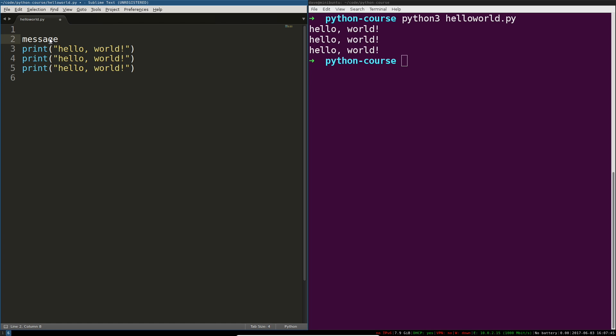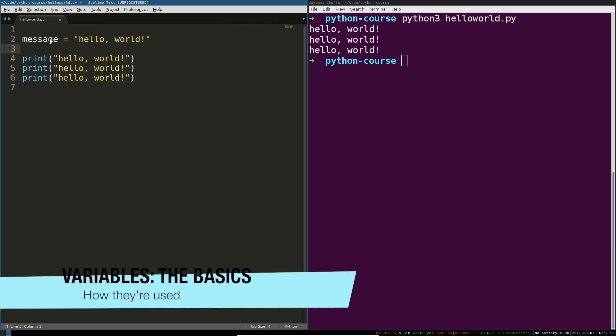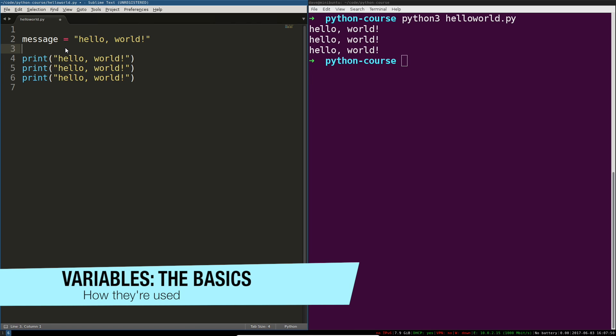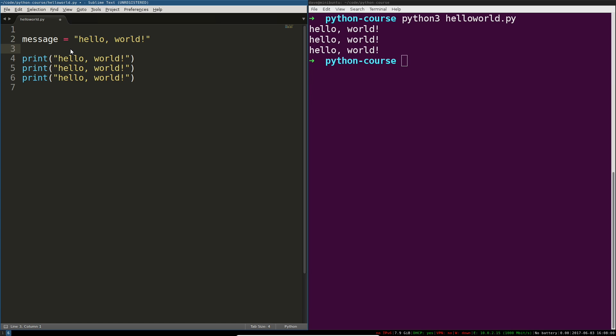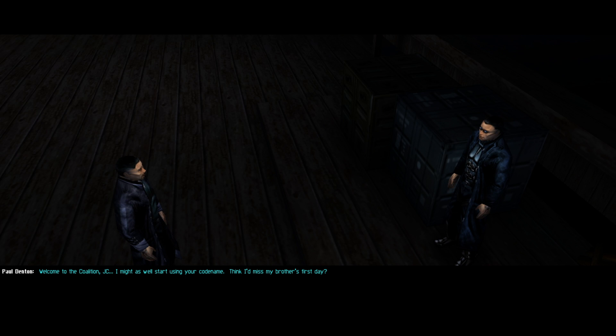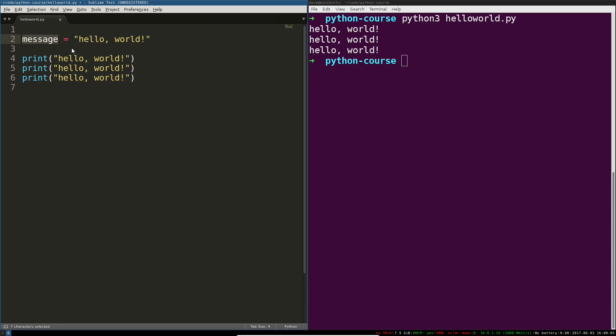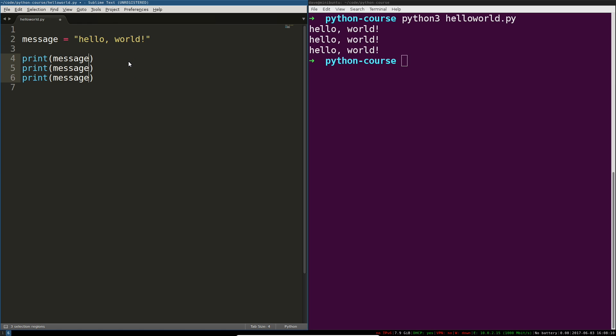Instead we're going to create a variable. Variables are used to refer to things in Python, they are the way you're going to refer to values. So now instead of saying hello world three times in three print statements that are identical, we can have three identical print statements that print the same message out.